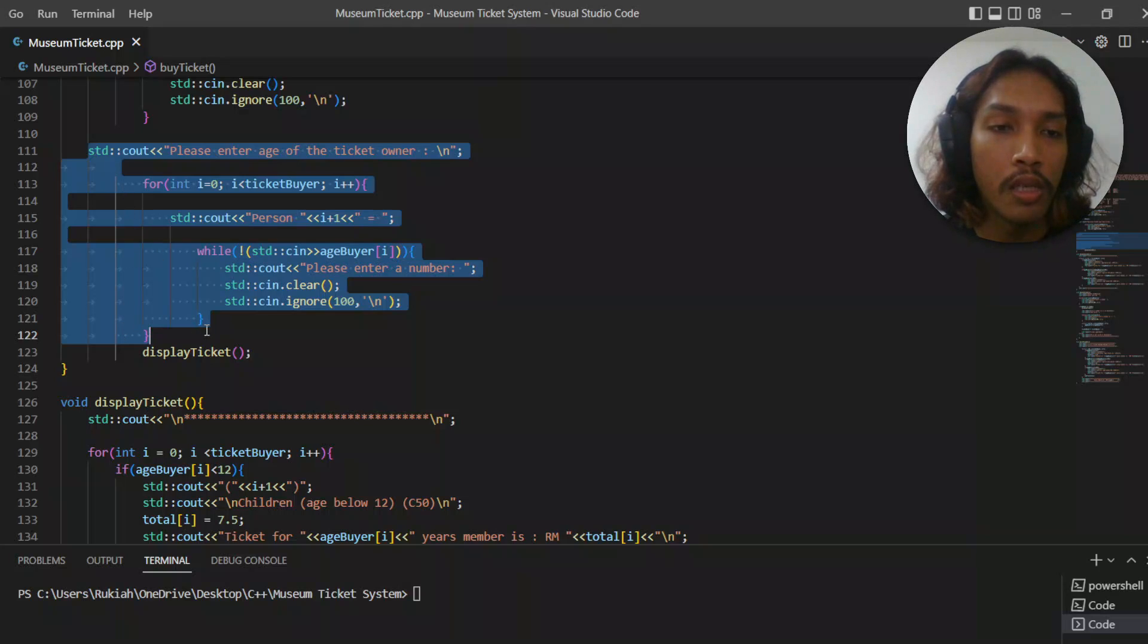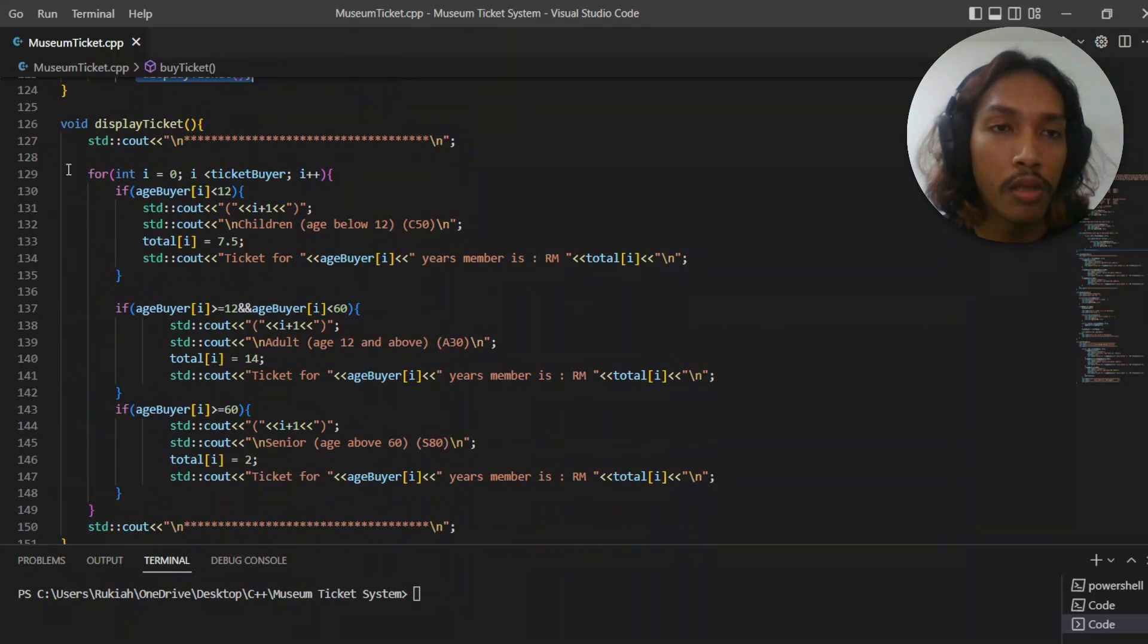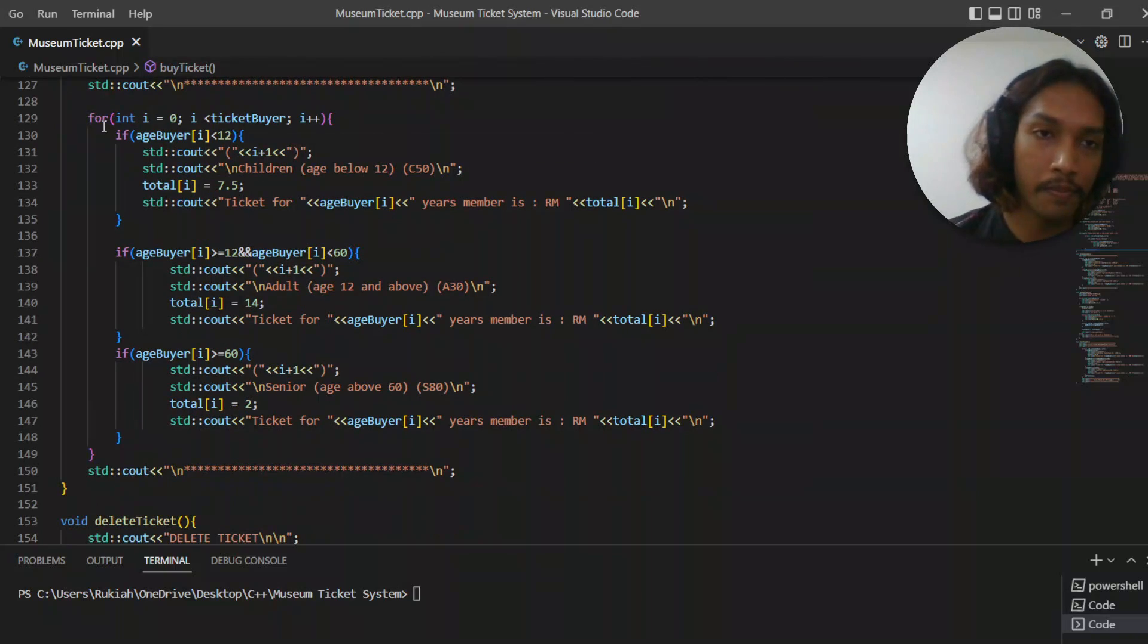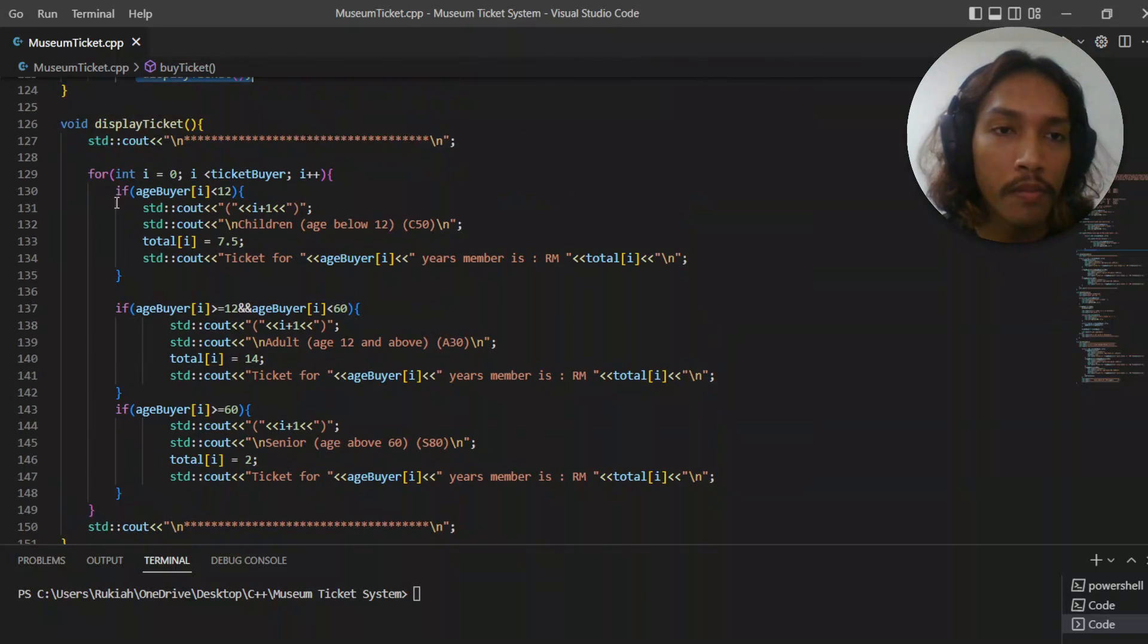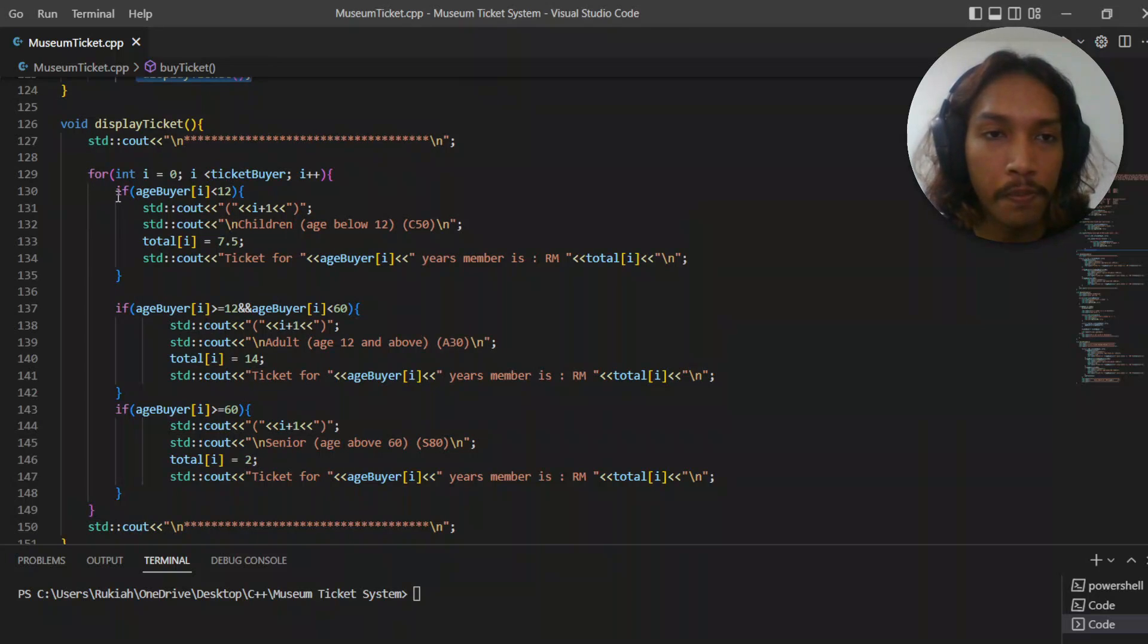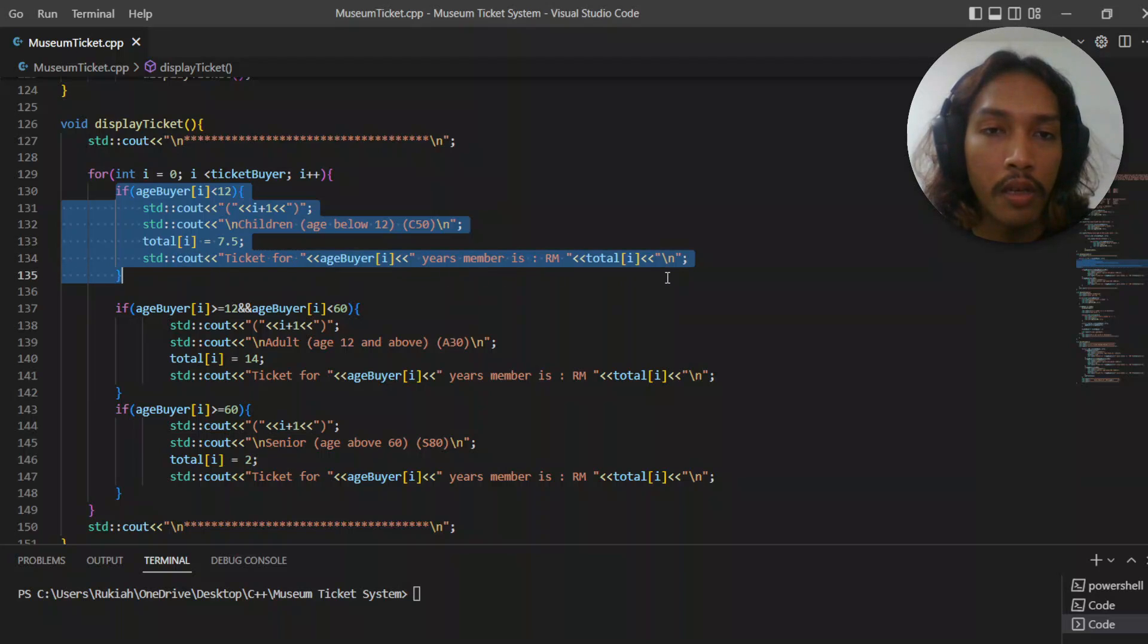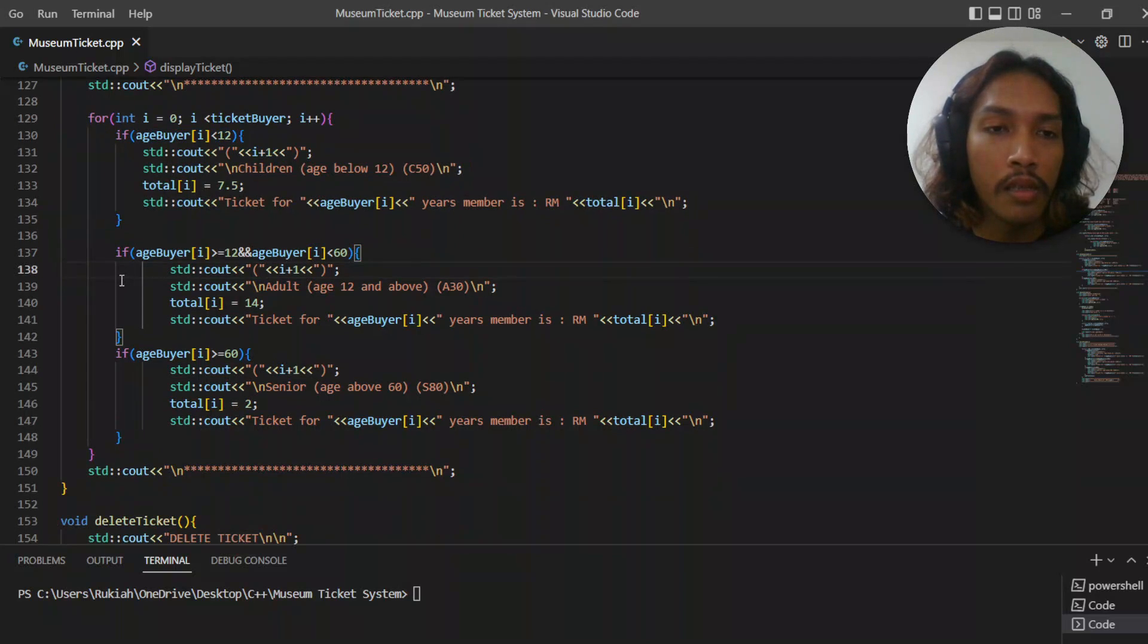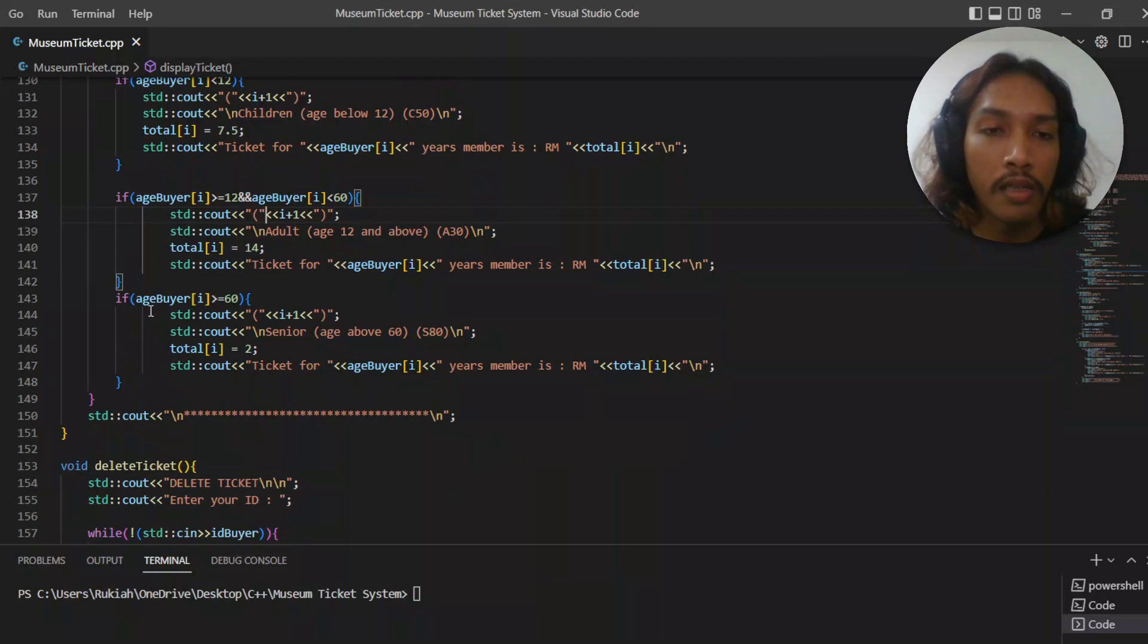After we store all the ages, we're going to go to the function display ticket. Display ticket will show ticket below 12, then ticket adult, and lastly ticket senior.